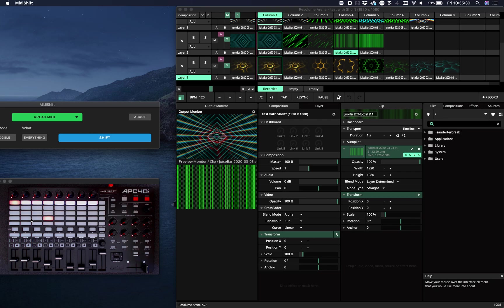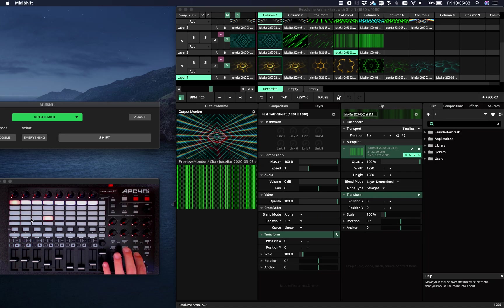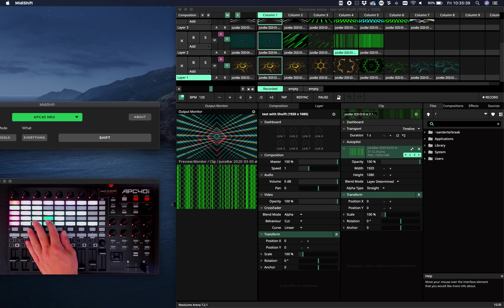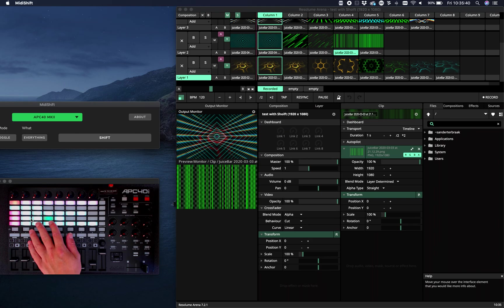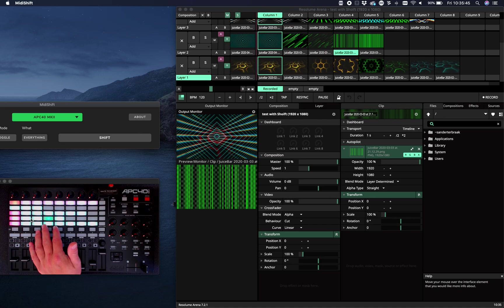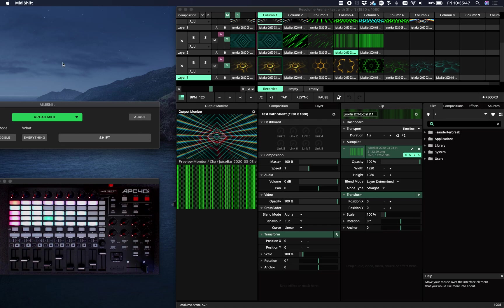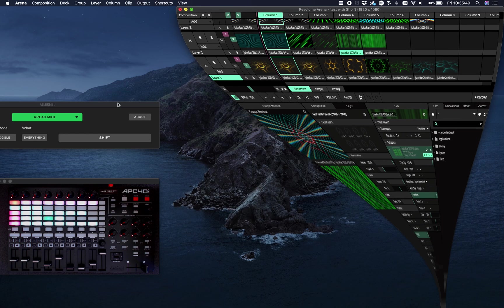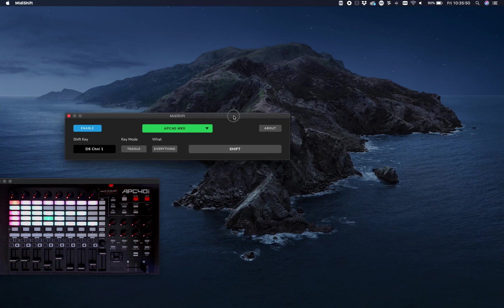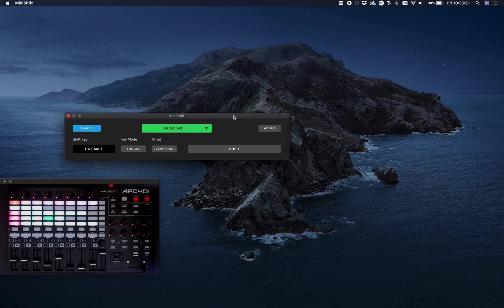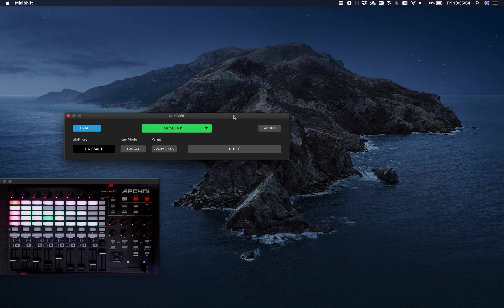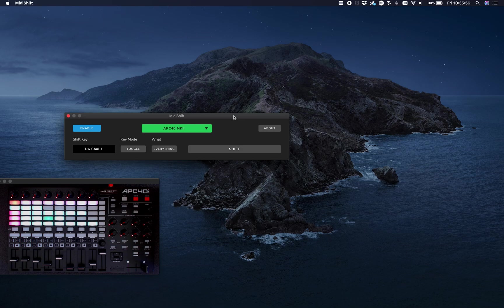You can either extend the functionality for your program, or you could control Resolume with your regular device and with the shift connect to another program like Ableton. This way, MIDI Shift allows you to double the functionality of your controller and split it into two virtual devices. That's it, see you next time.